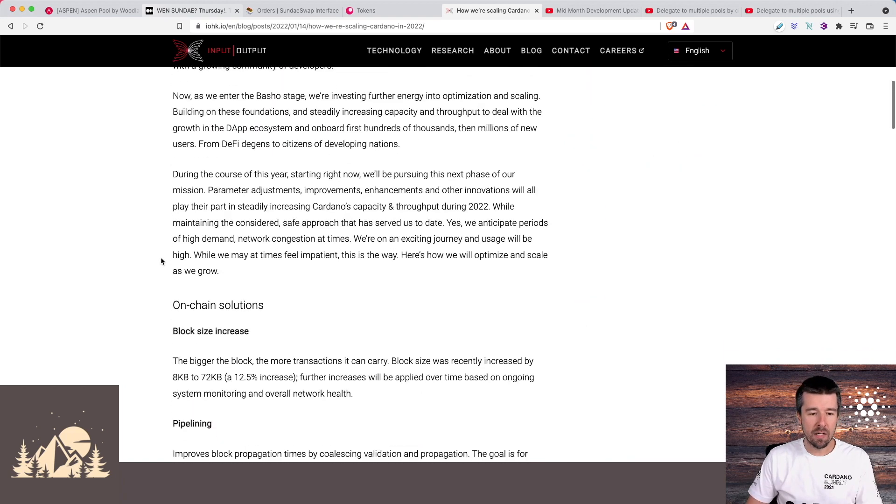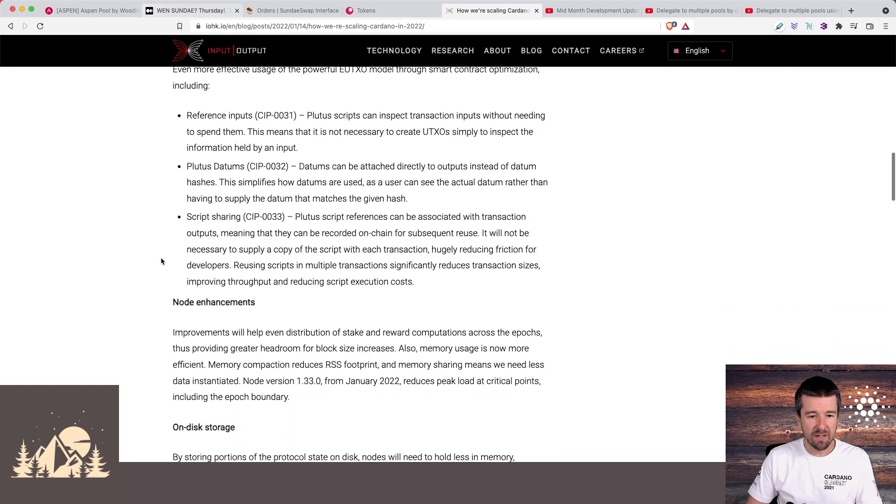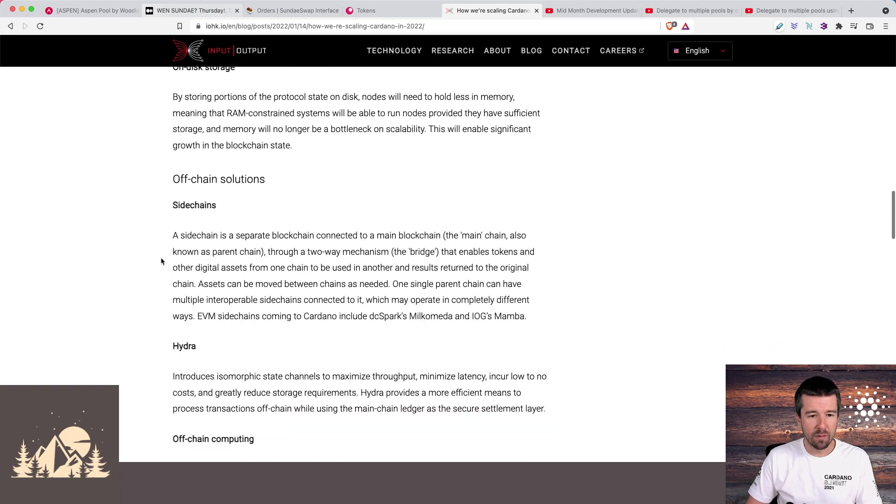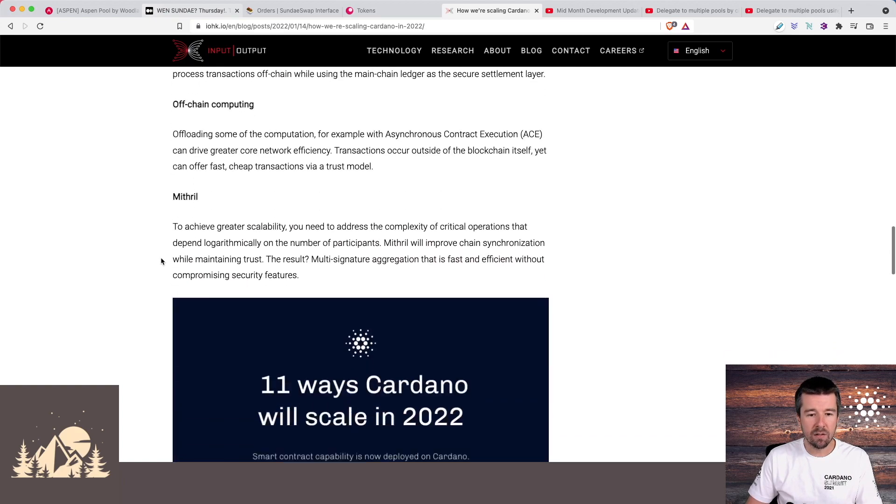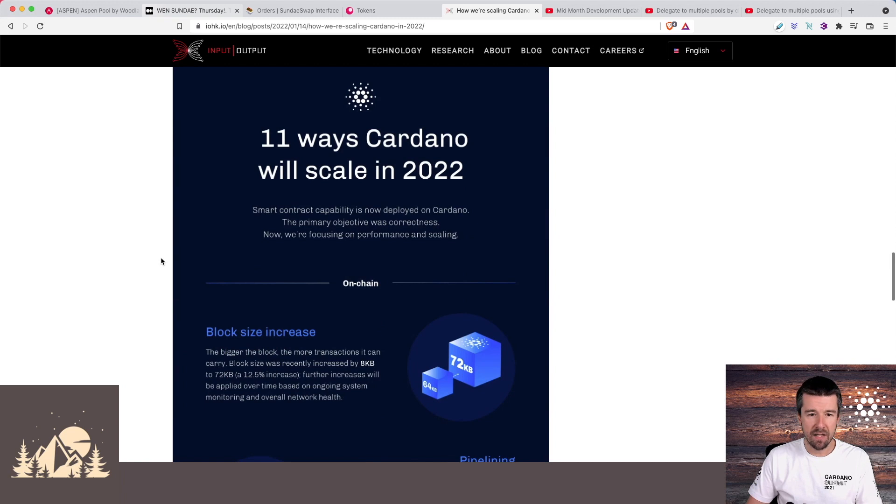In this article they go into a lot of detail about all the different elements and we'll link the article below. But we wanted to look at this high level diagram together: the 11 ways that Cardano will scale in 2022.